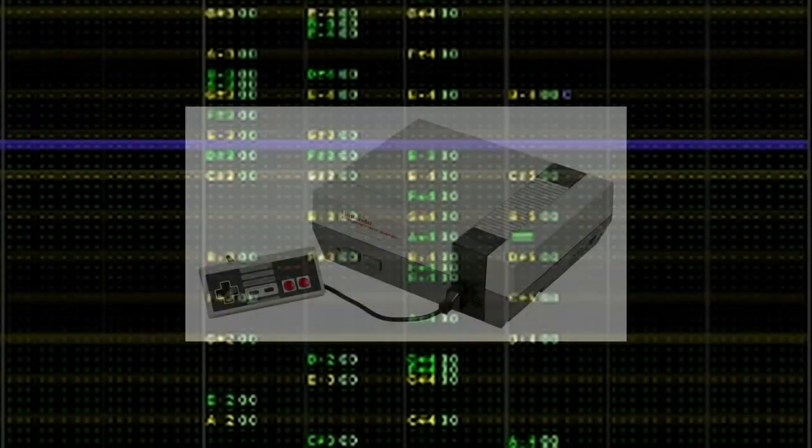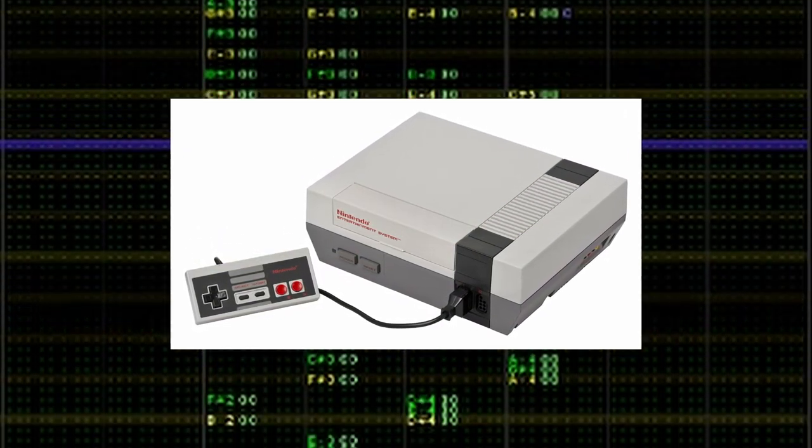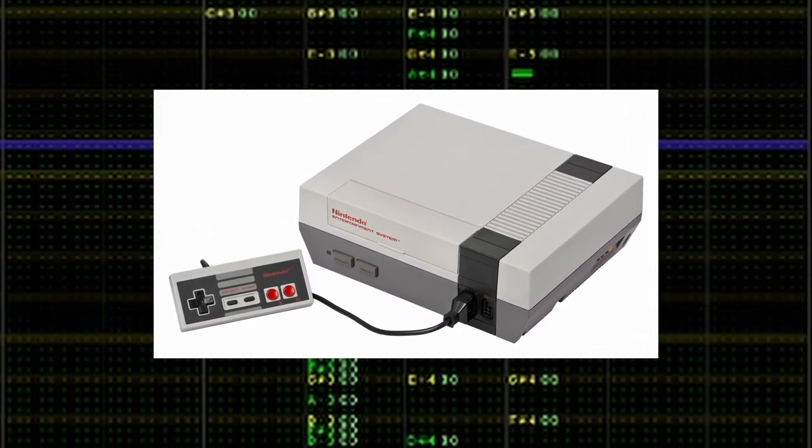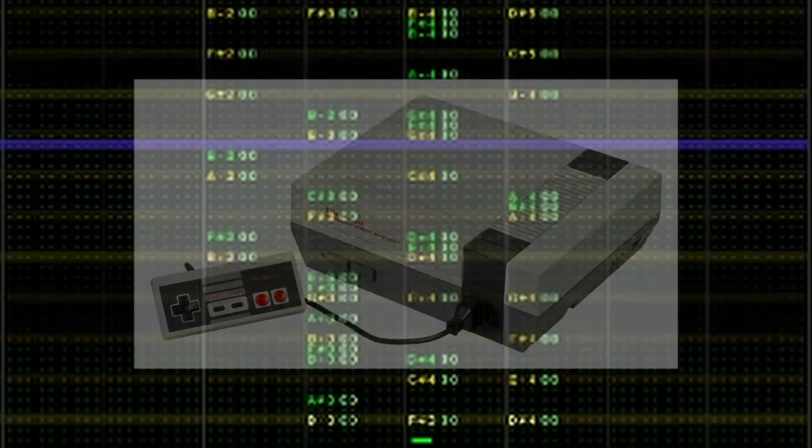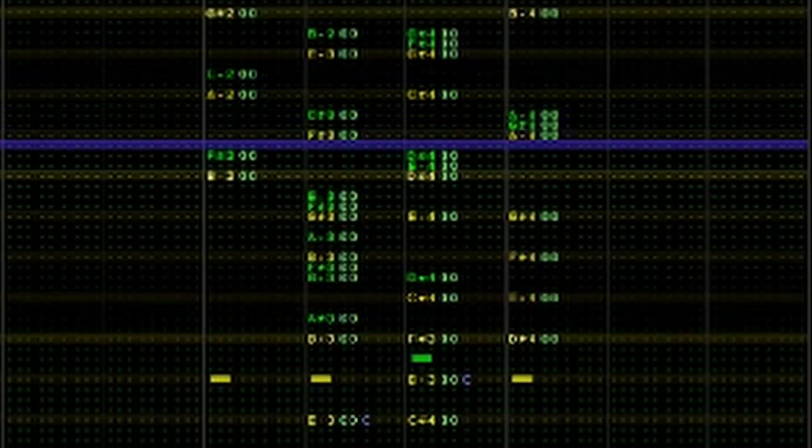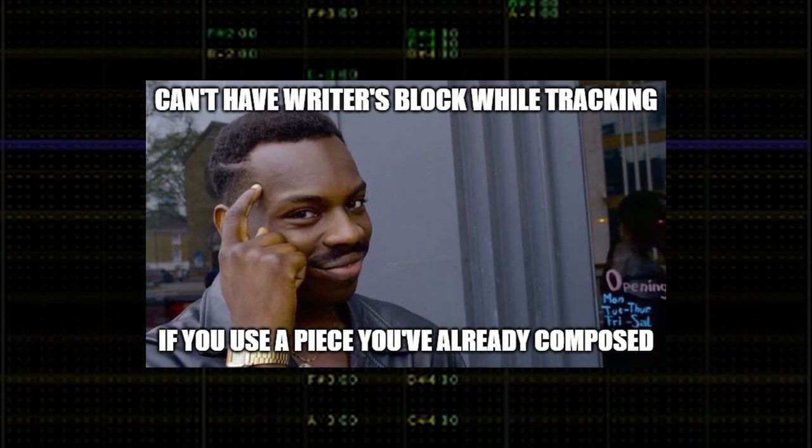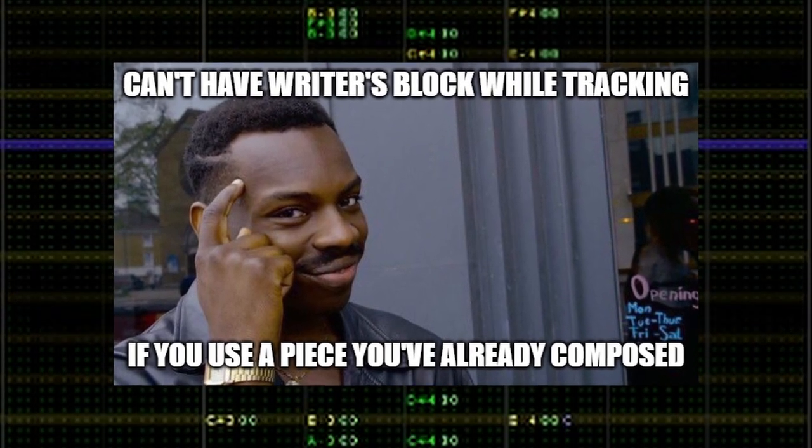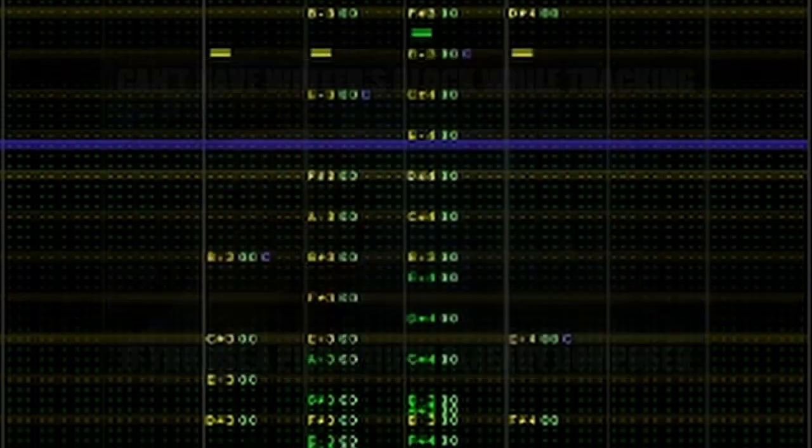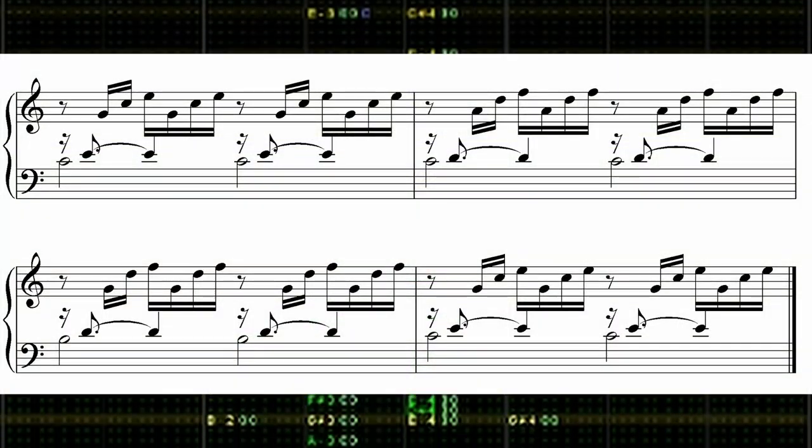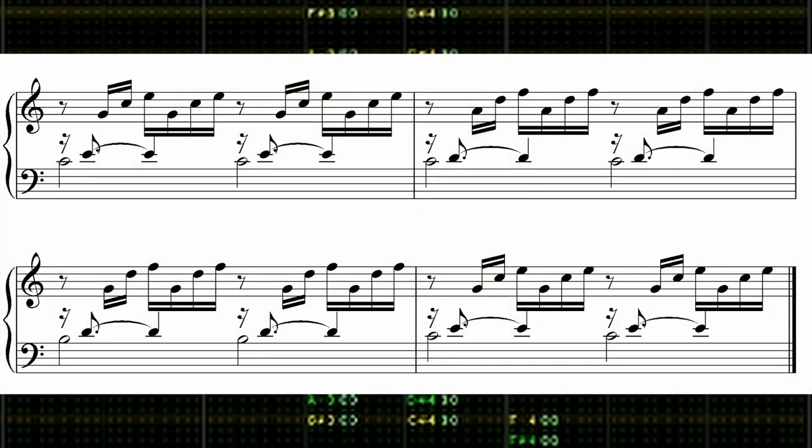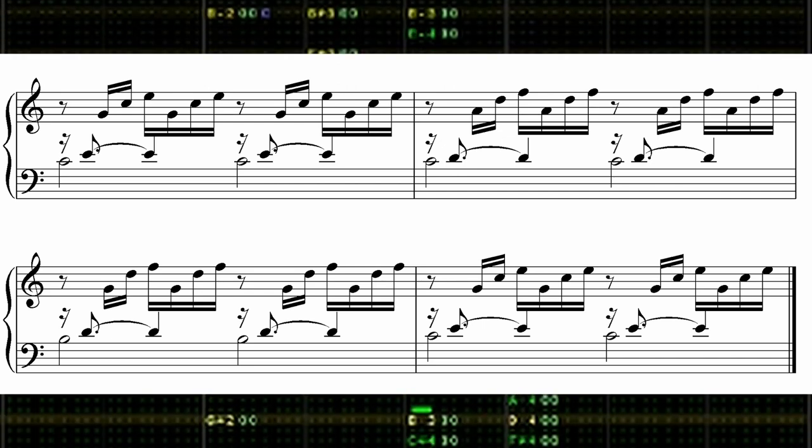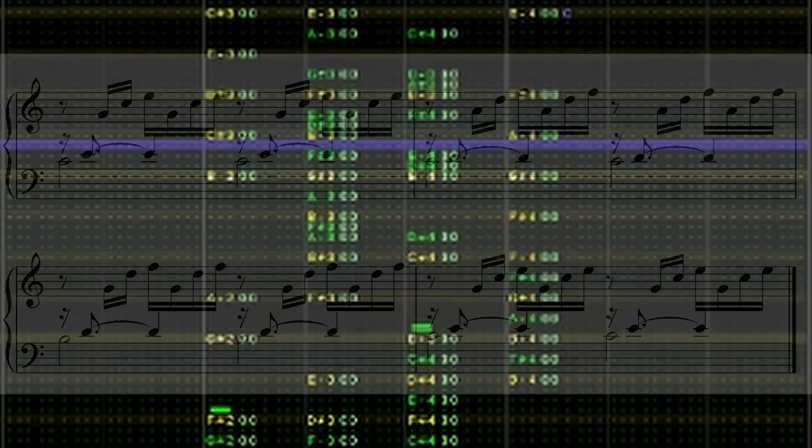For chiptune composers specifically, think about it this way. In an ideal world, if you wanted to create music with a tracker, the easiest way would be to have a piece already composed. That way, all you would have to do is worry about inputting the correct notes and the music's arrangement. Even if we're not completely writing out an entire piece beforehand, we're at least eliminating a lot of uncertainty about what we'll have to do.